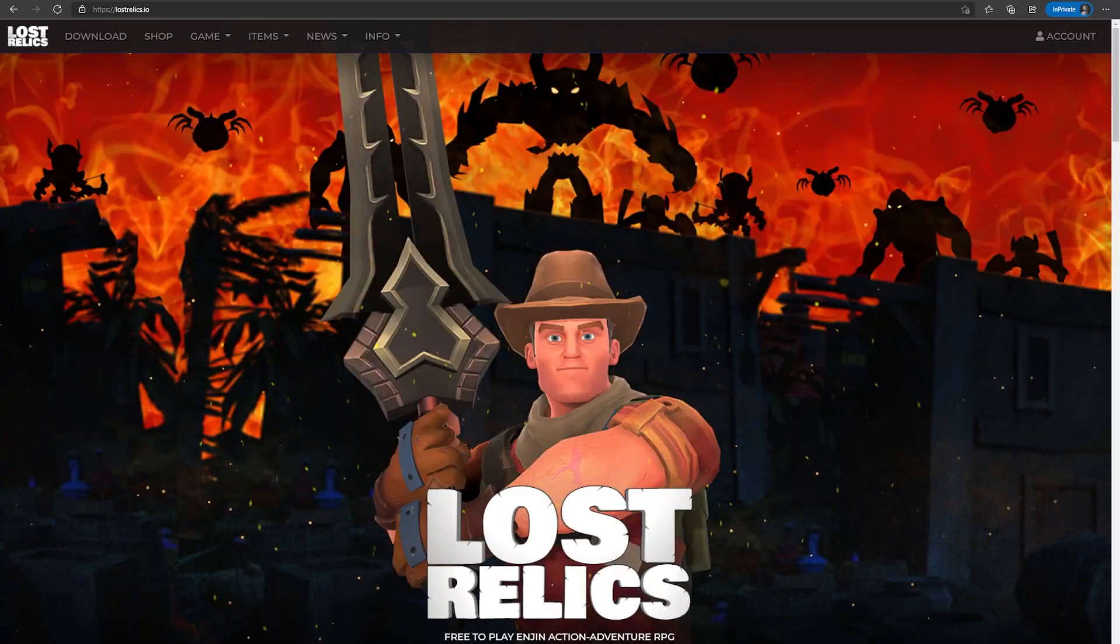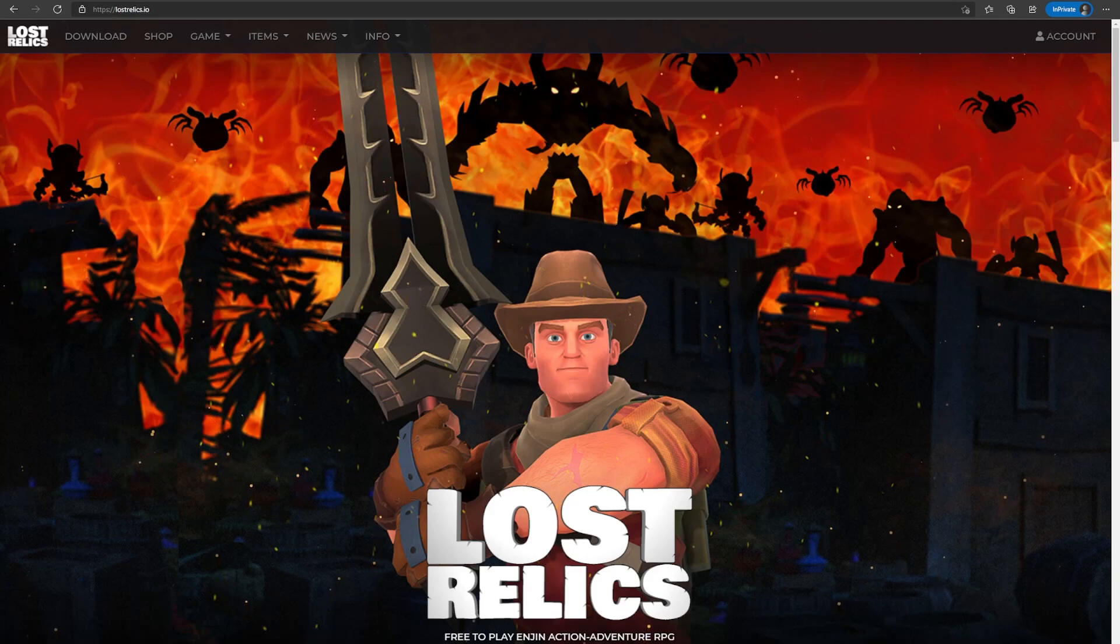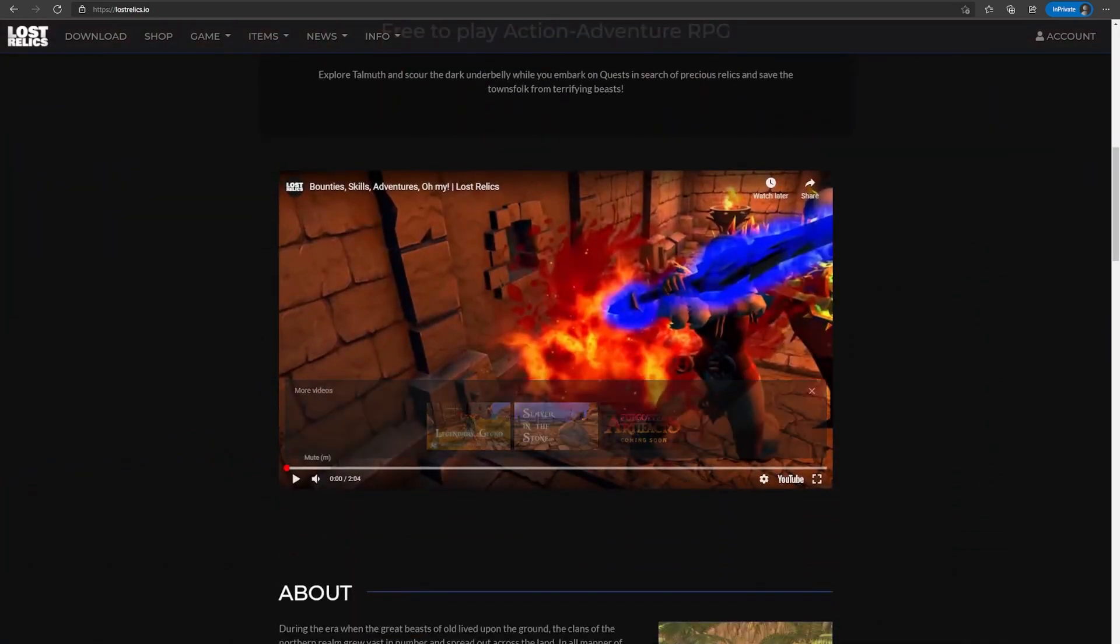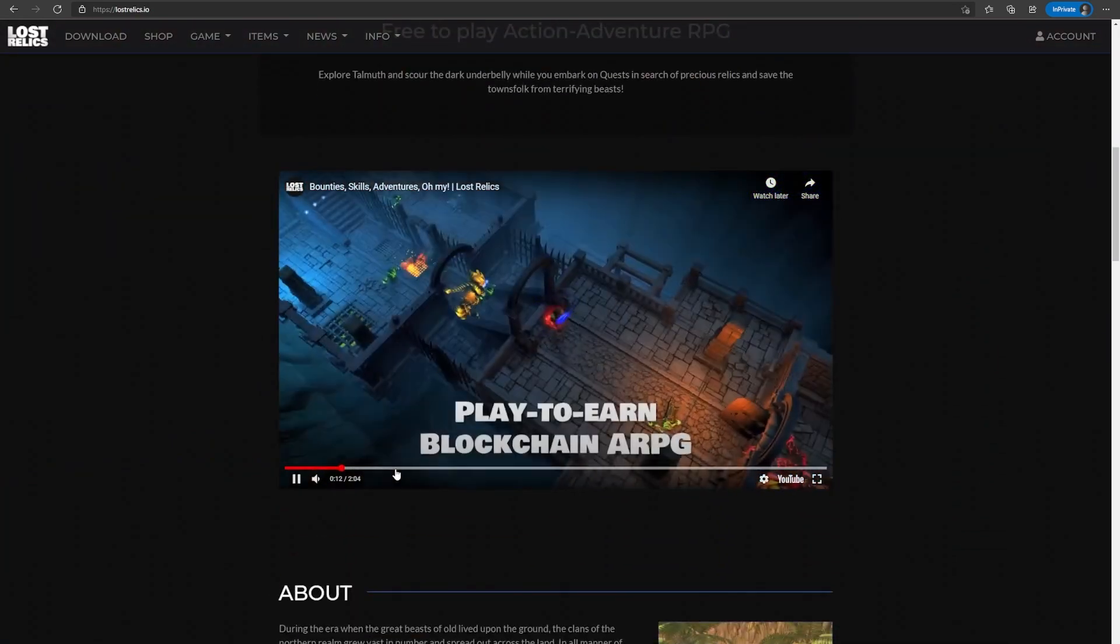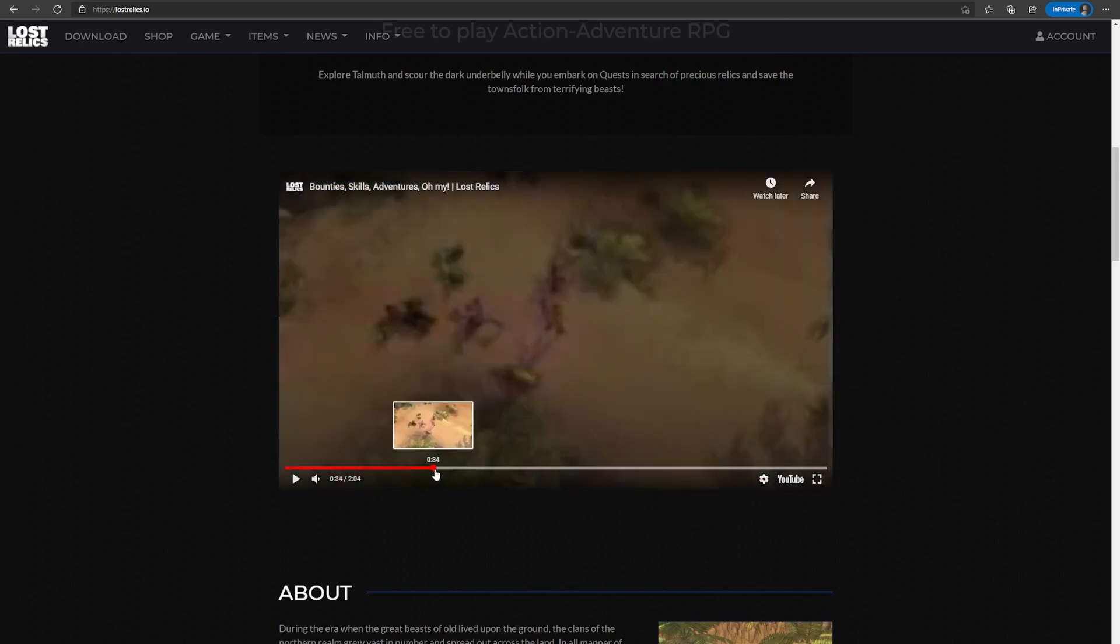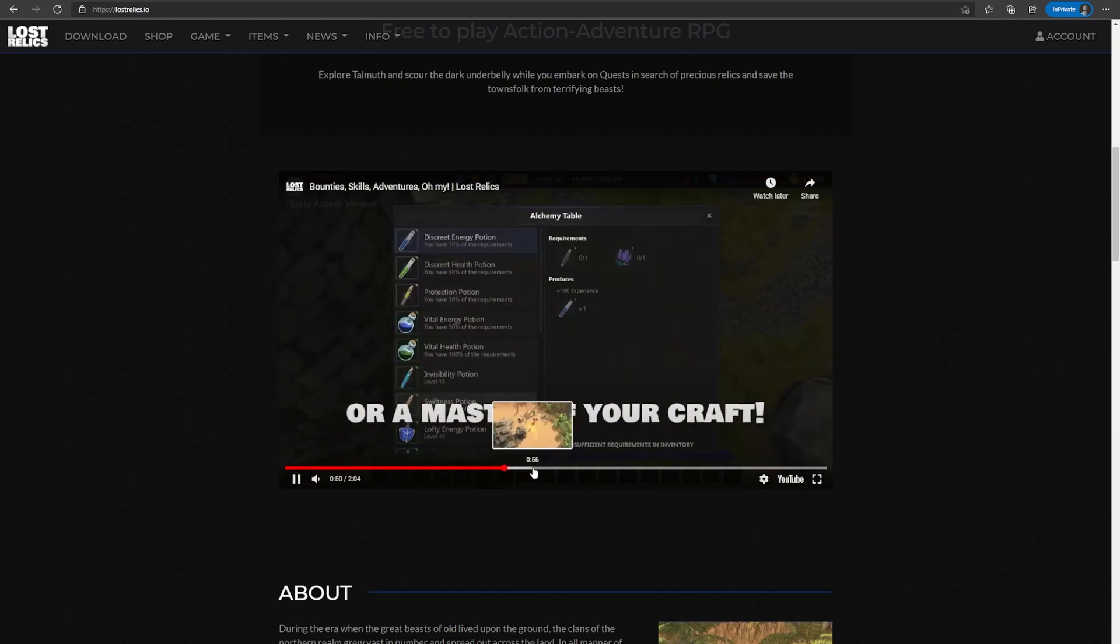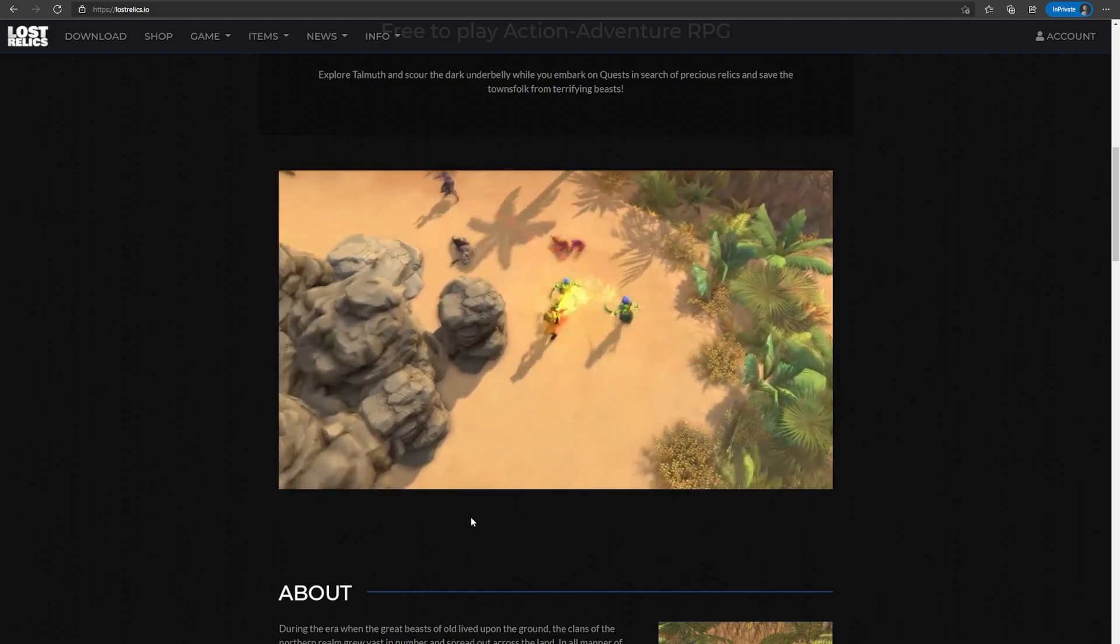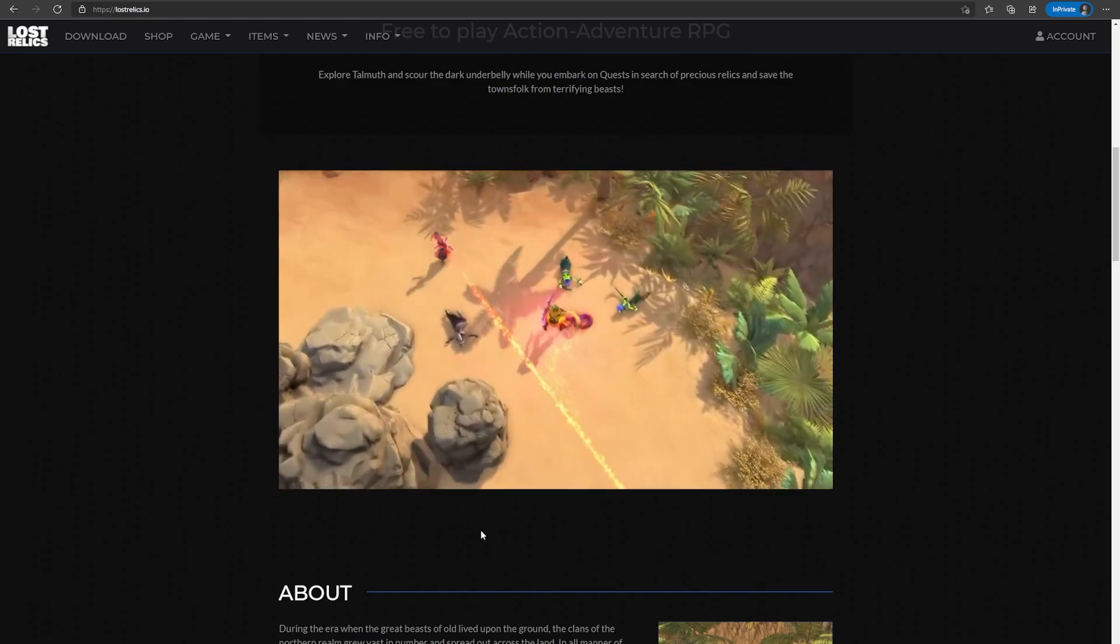The next game on our list you might have heard of already. It is Lost Relics. It's a free-to-play action-adventure RPG on the Engine platform. For those of you who love Diablo gameplay, Diablo 2, this game is perfect for you. It's play-to-earn, and you can get into it without paying a single cent. Yes, you heard that right. It is free-to-play, and you can earn by playing it.